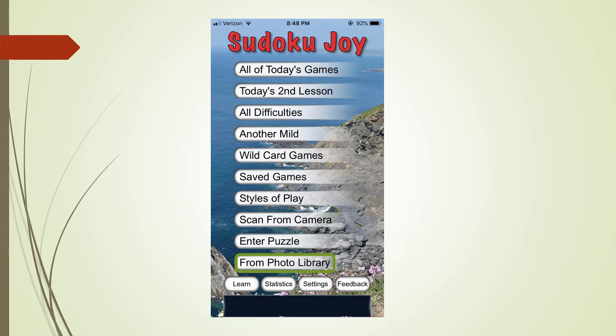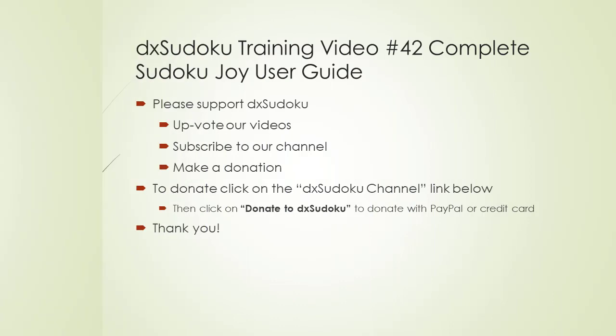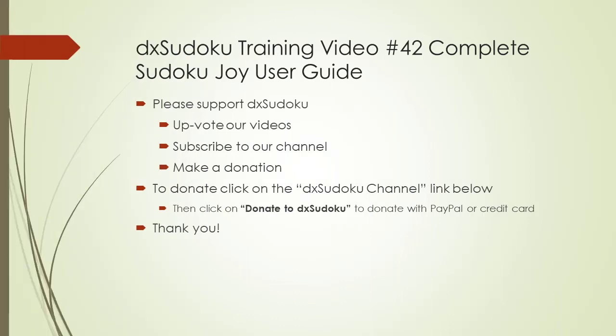This is similar to the way the scan from camera works. You can explore the statistics, settings, and feedback buttons on your own. This completes the Sudoku training video number 42. Please support the Sudoku. Thank you for watching.